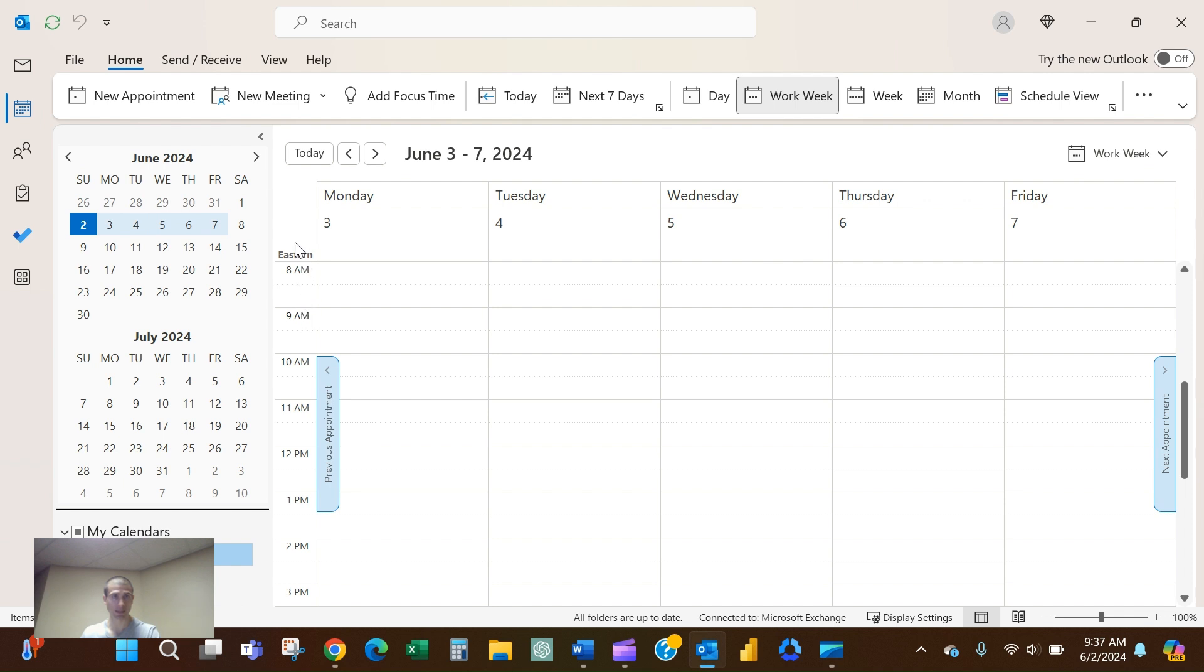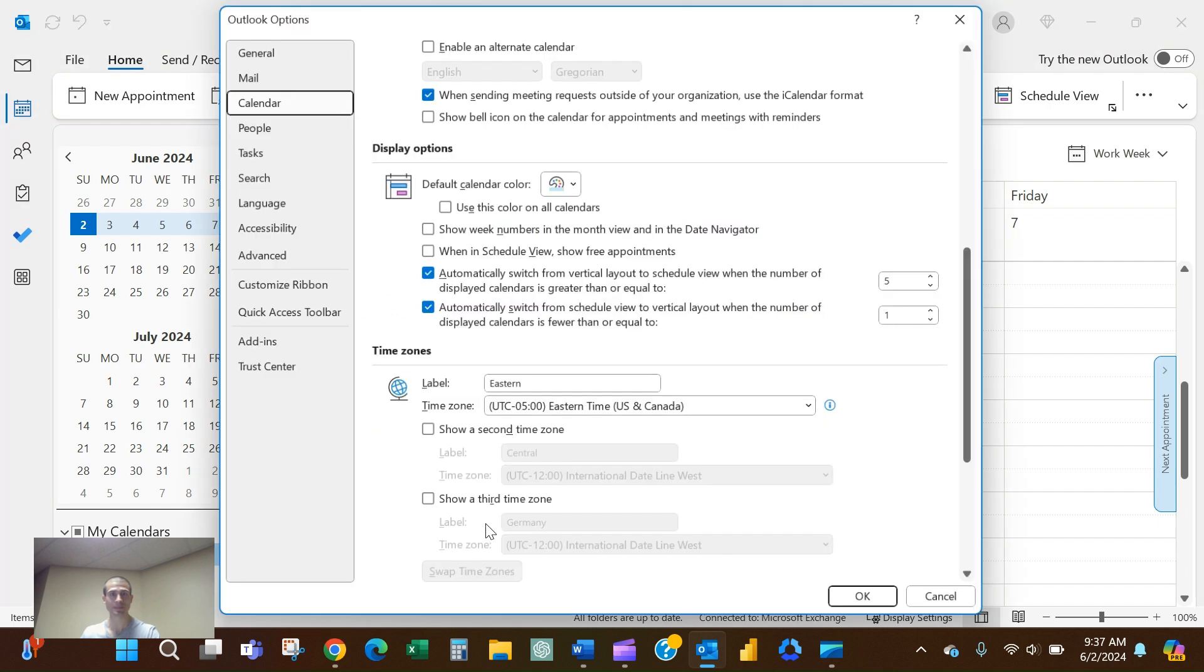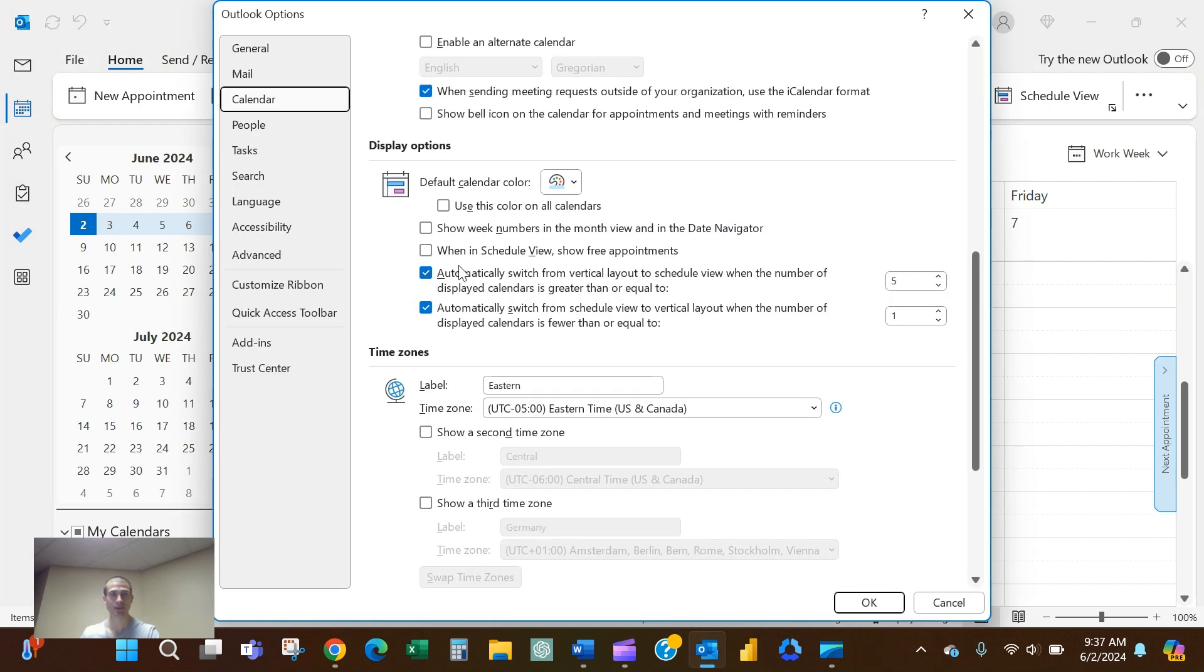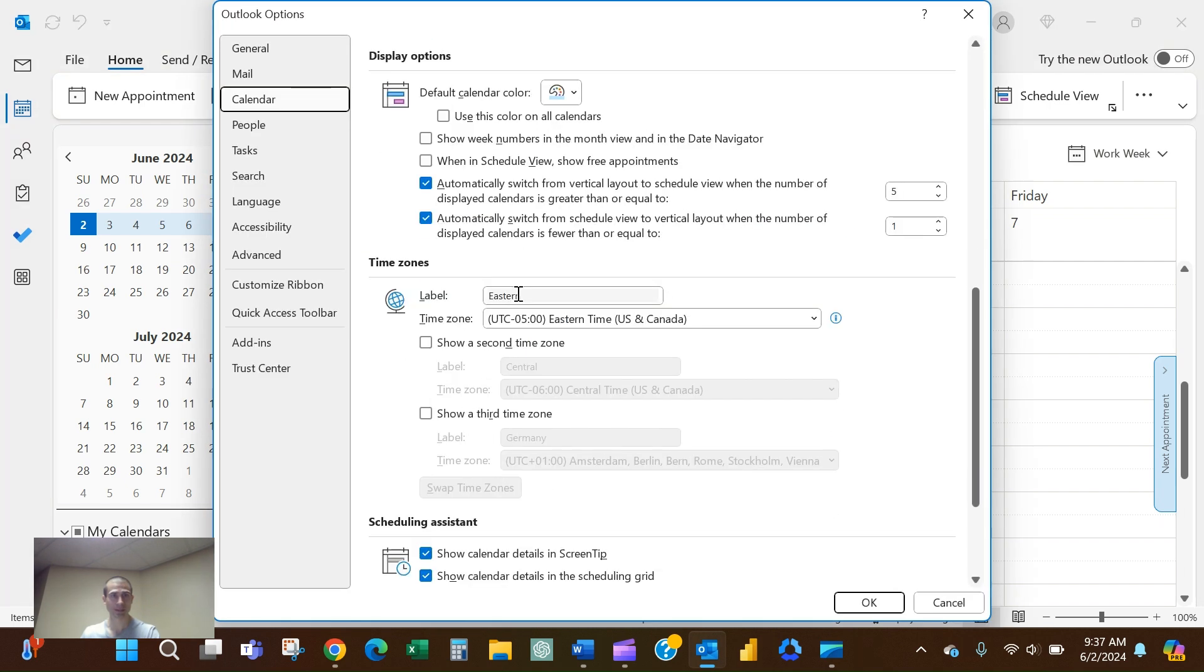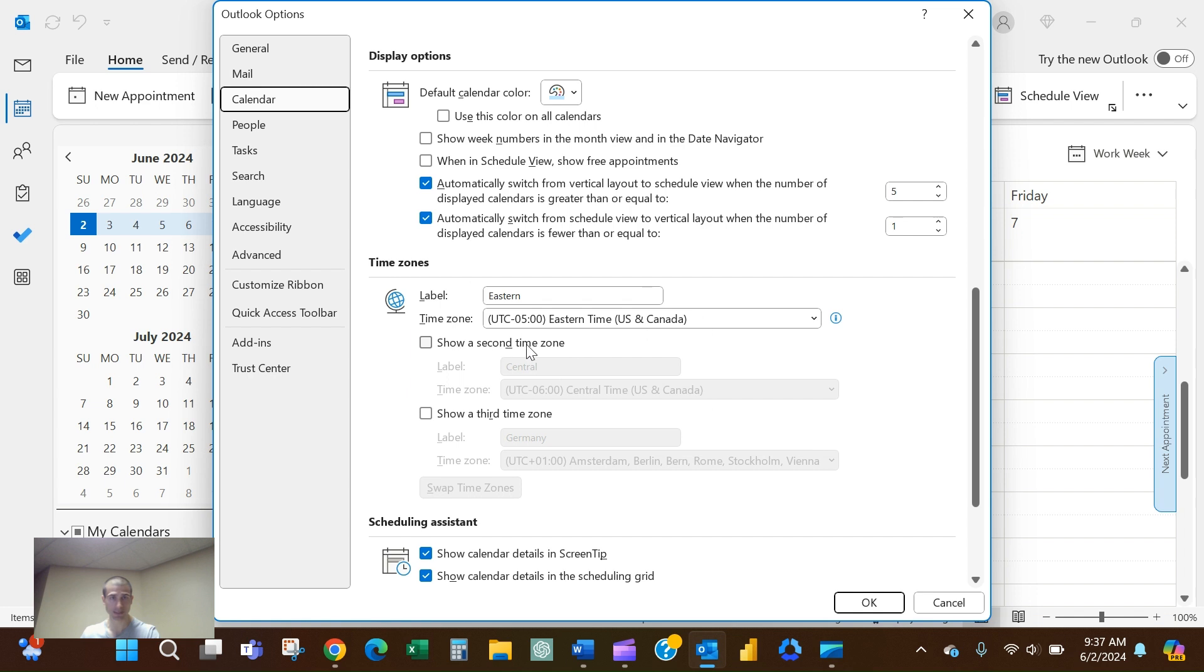If you right-click, you can change the time zone. Scroll down a little bit to the time zone section. You'll see your time zone here and then the option to show a second and third time zone.